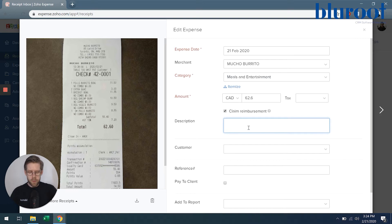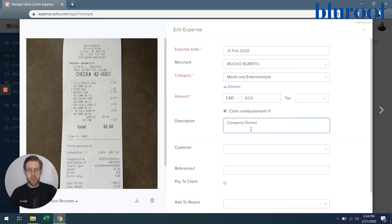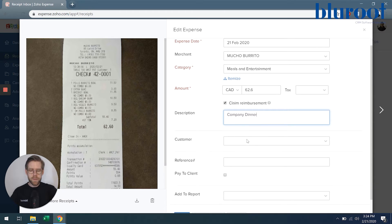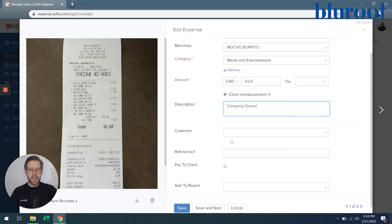Here we can add a description. I'll make it simple. It's an internal company dinner.